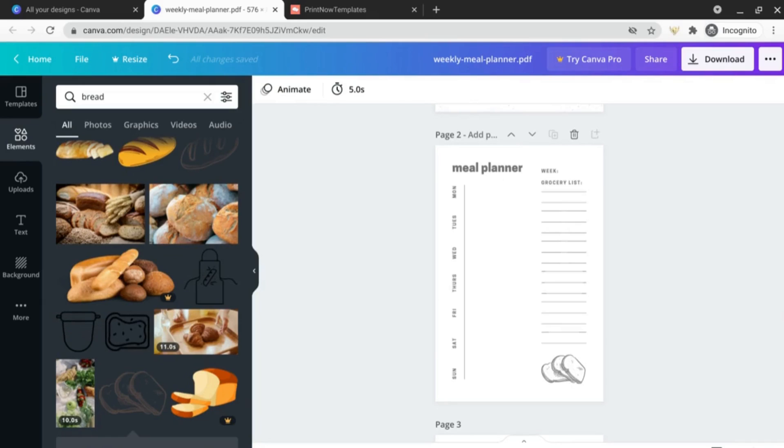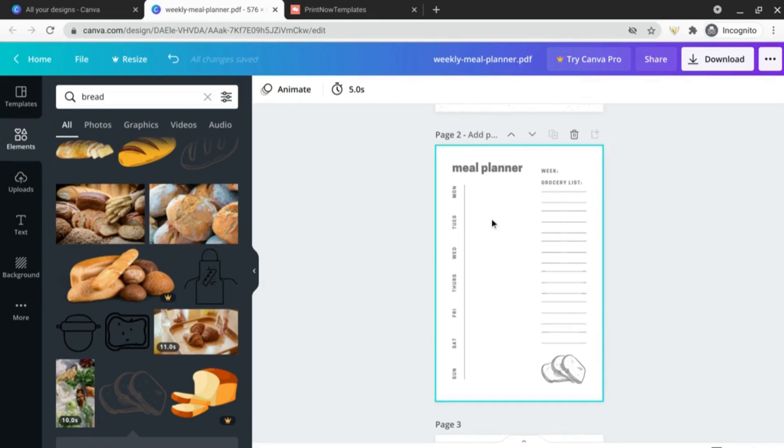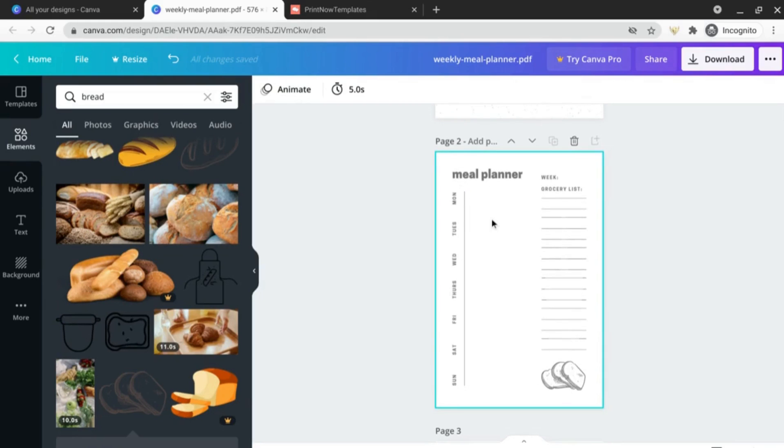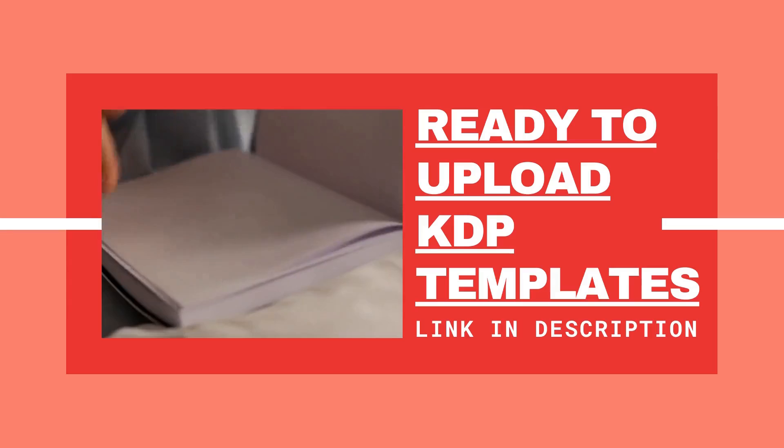If you made it this far I thank you so much for watching, I will see you in the next one. Happy customizing with these documents, let me know how you make out with this feature.